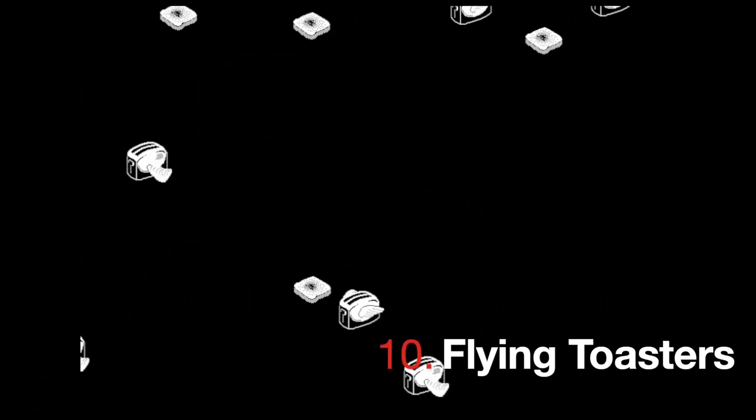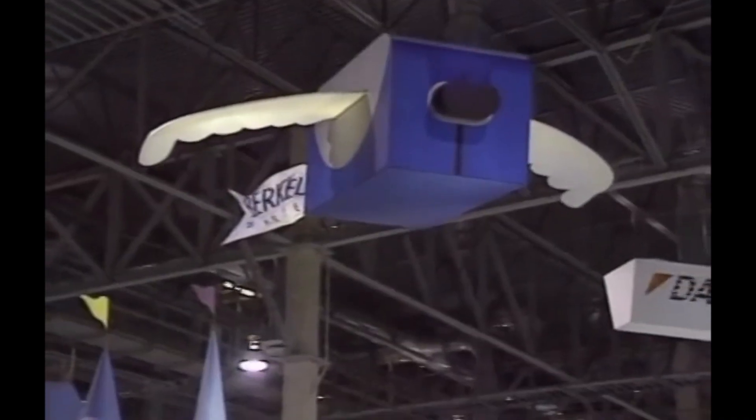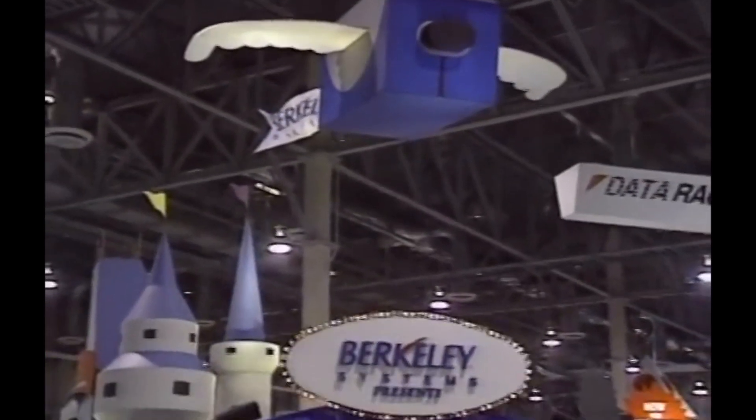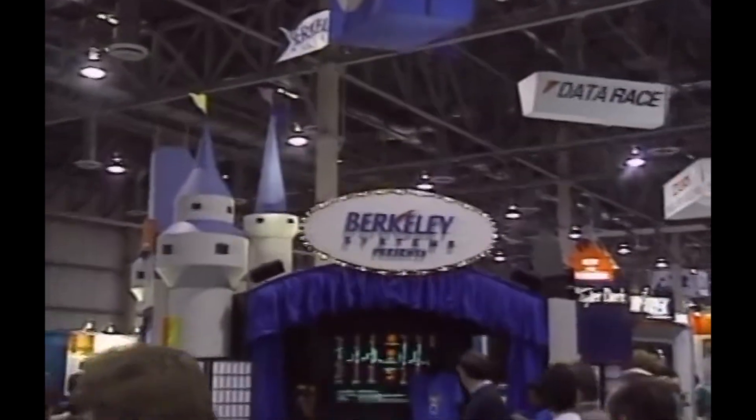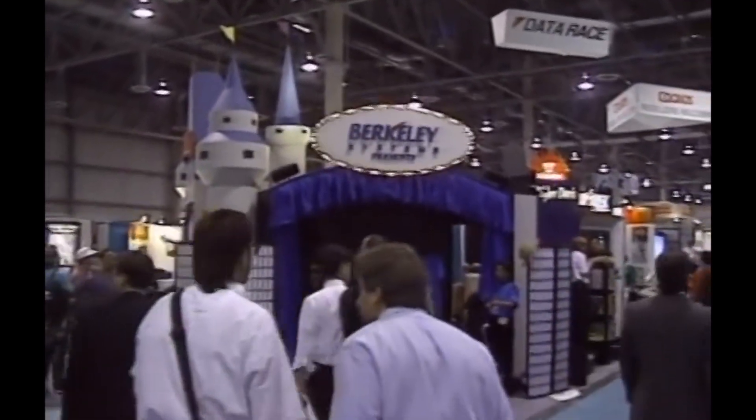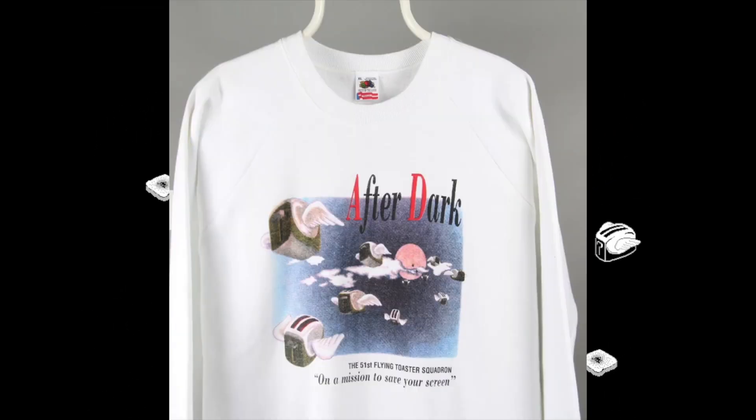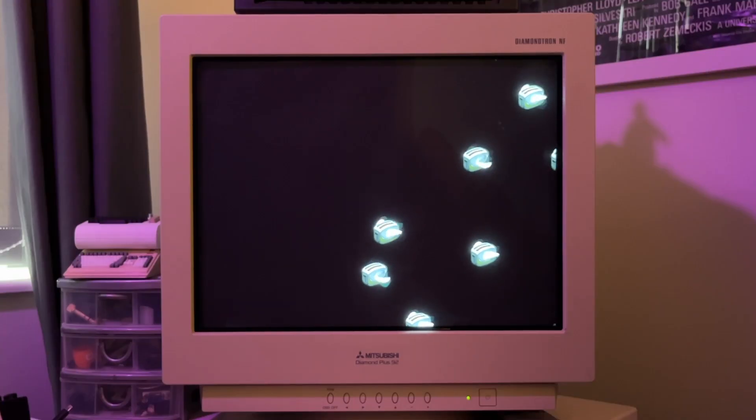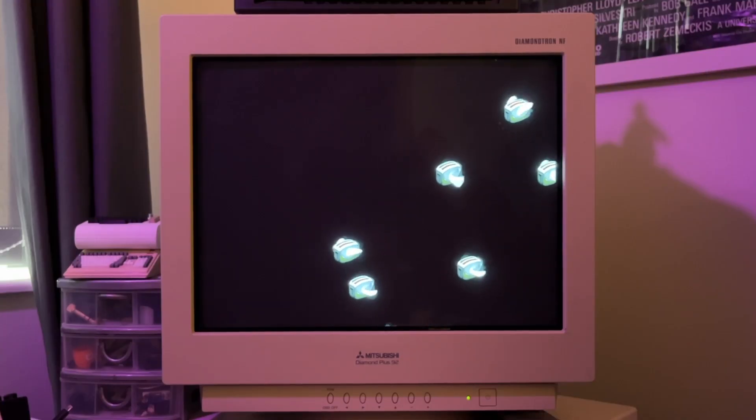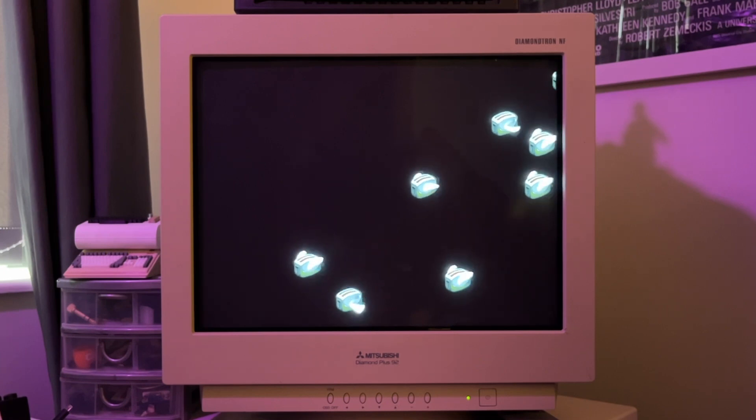And at number 10 is Flying Toasters. Flying Toasters was a really popular screensaver back in the early 90s, mainly thanks to its inclusion in the Berkeley Systems After Dark series, which was a compilation of screensavers for the Mac and Windows released in 1989 and 1991, respectively. Flying Toasters was arguably the most popular screensaver from the original After Dark release. As the name would suggest, you get a screen full of retro-looking toasters, complete with cute little angel wings that fly and spin around on the screen. I still run Flying Toasters on my Amiga 4000 to this day.